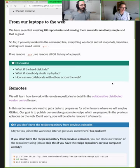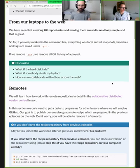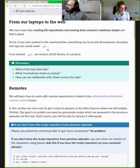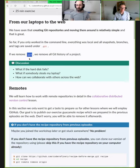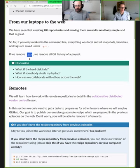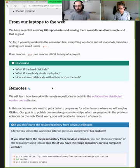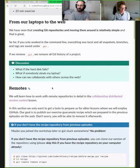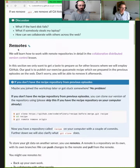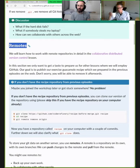In 10-15 minutes we will give you the chance to try it out. Yesterday we created commits and branches and merge commits, and they all stayed on the computer - they were in this directory called dot-git. If you remove that directory the git history of the project is gone. You might ask yourself: what if the hard disk fails, what if somebody steals my laptop, and how can I collaborate with others across the web? The answer is that we can use the web to store our repository, and for this we will learn how to use so-called remotes.